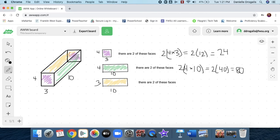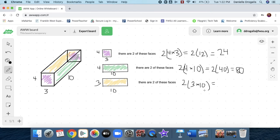Keep in mind we haven't added units yet — that'll be in the next video. Remember that for area, you must have units. Now for the last pair: we've got two of the three-by-ten faces. Three by ten — the word 'by' in math means multiplying, just like 'of' does. Three times ten is 30, and two times 30 gives us 60.